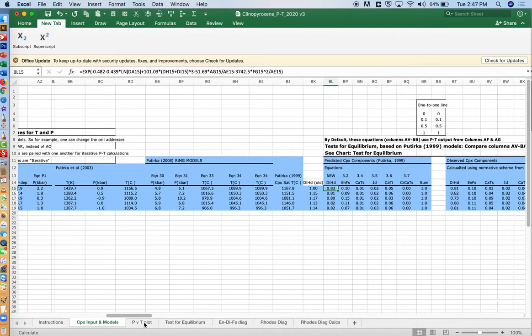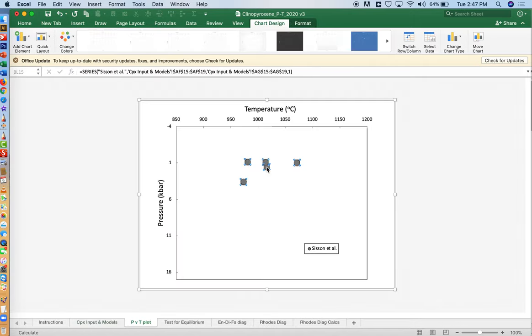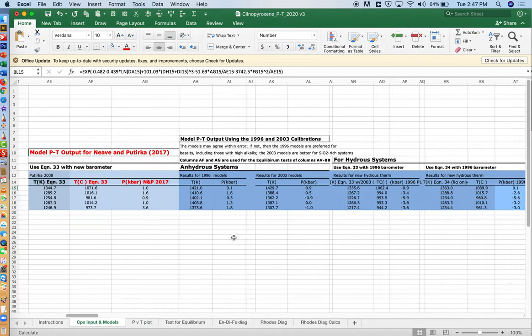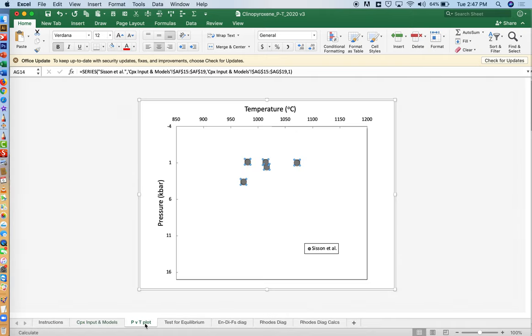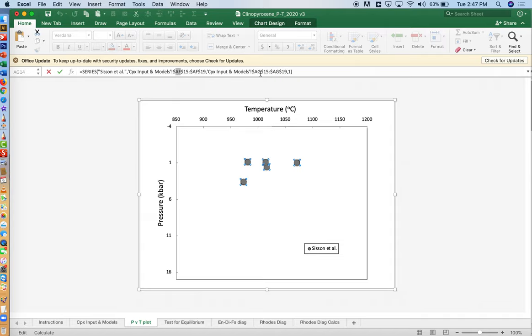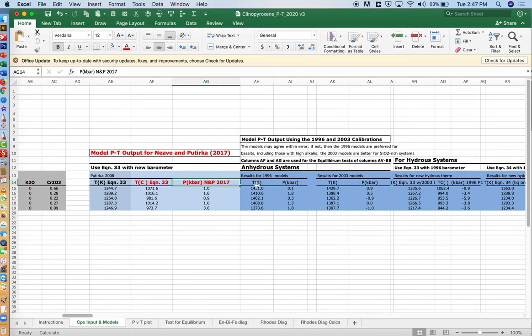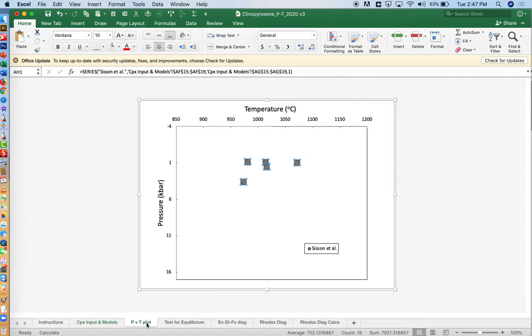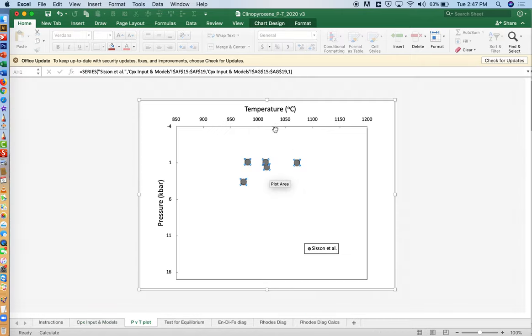Over here is a PT plot. But by default, this plot shows data for the models of Putirka and Neave over here in 2017. If you want to show something else, instead of plotting columns AF and AG, for example, you could instead change those to plot AH versus AI. It's marked as centigrade, so you'd want to change the units here if you wanted to use those also. In any case, if you want to plot something else, you'll have to do a little bit of editing.